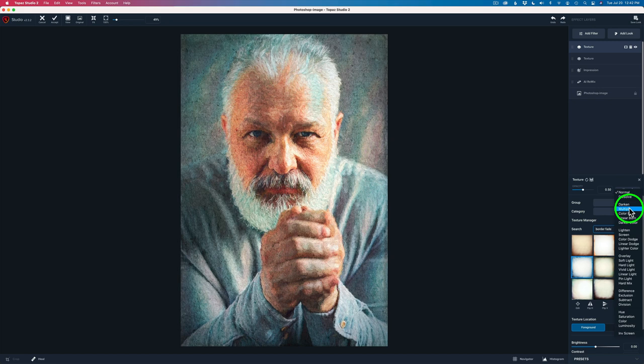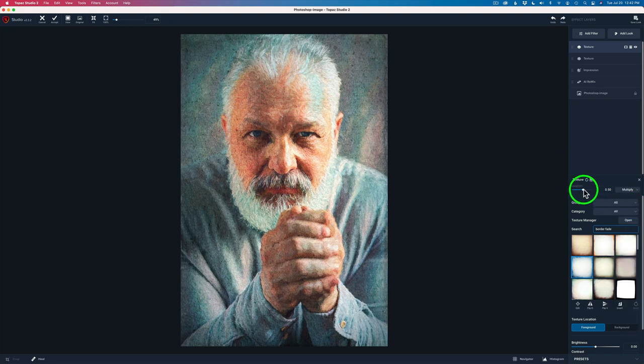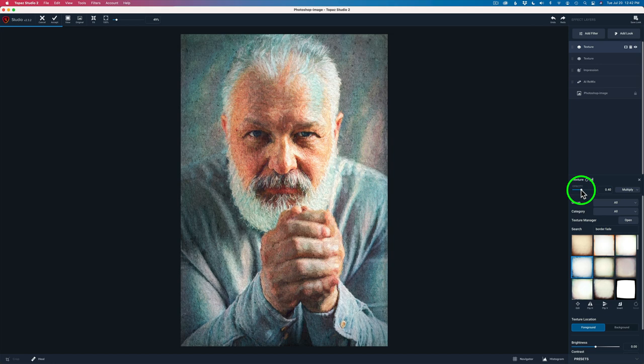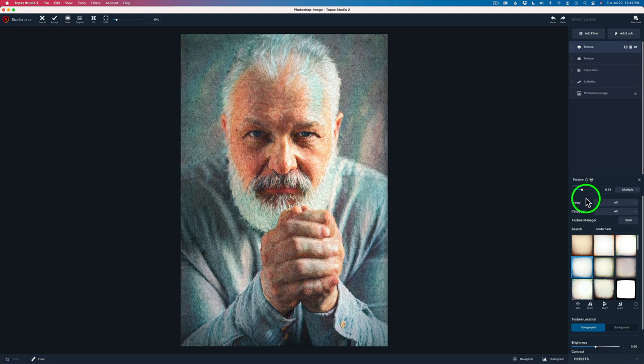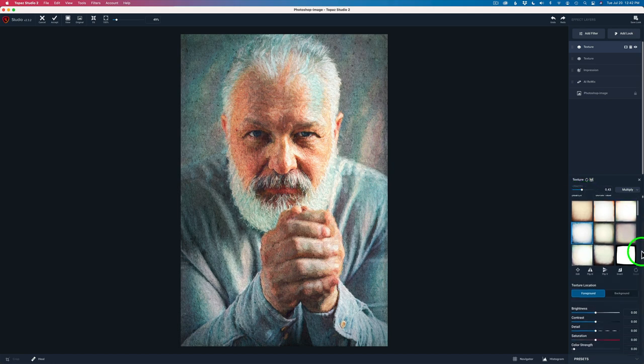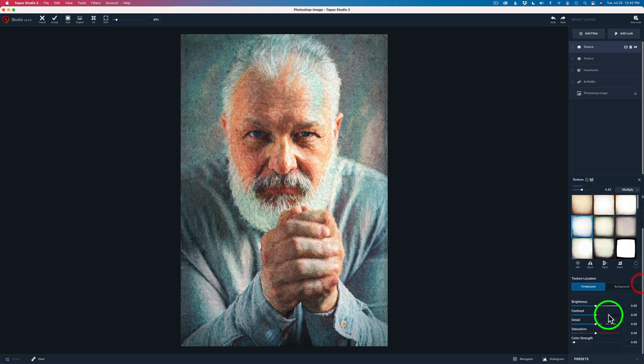And then I decreased the opacity to like a 43, I believe it was. Check my notes here. Yeah, 43. And then the last thing I did was I took its detail and I made the detail a 91.